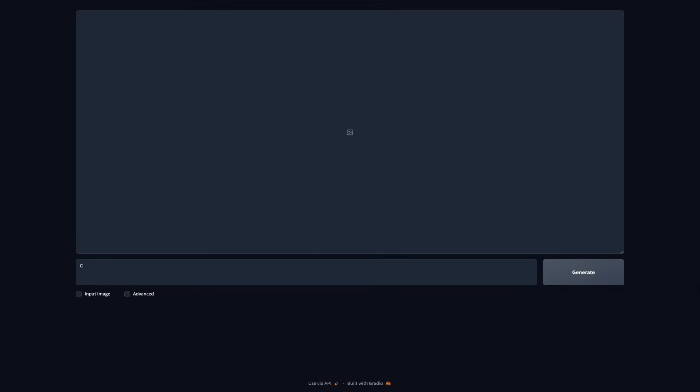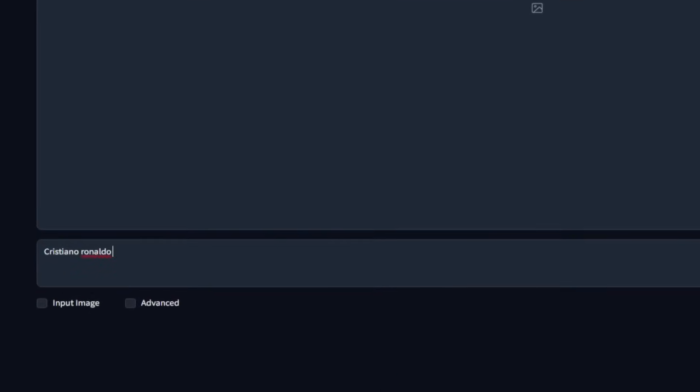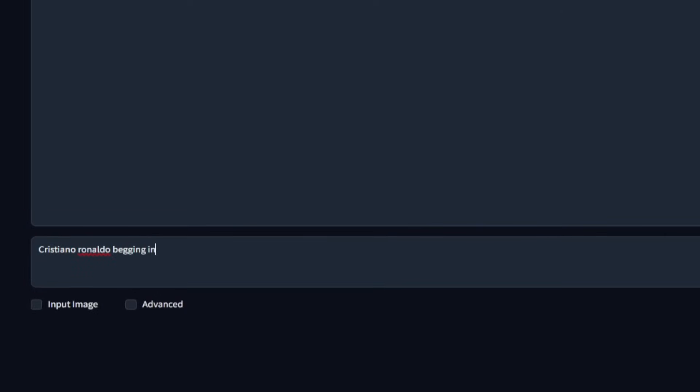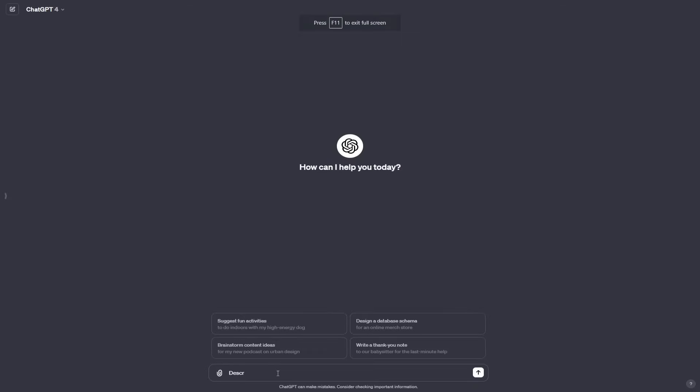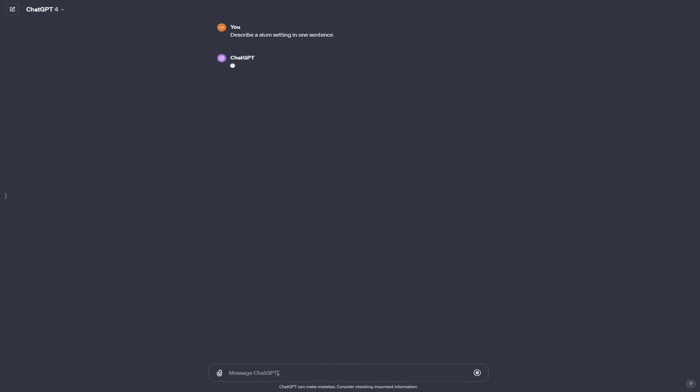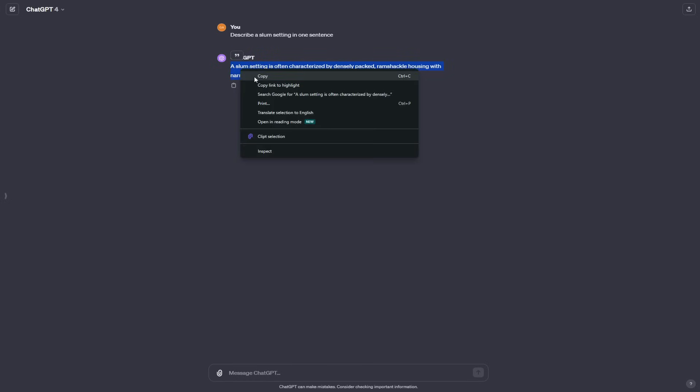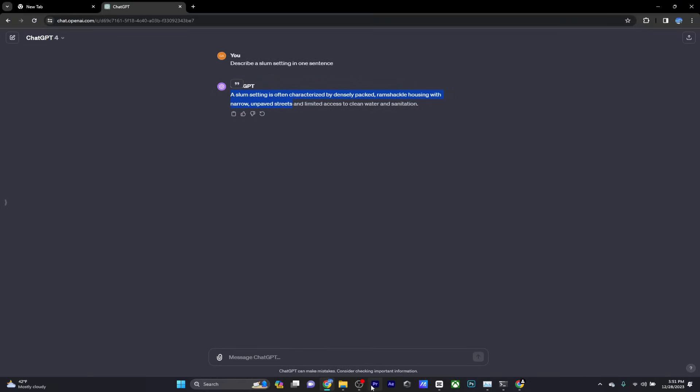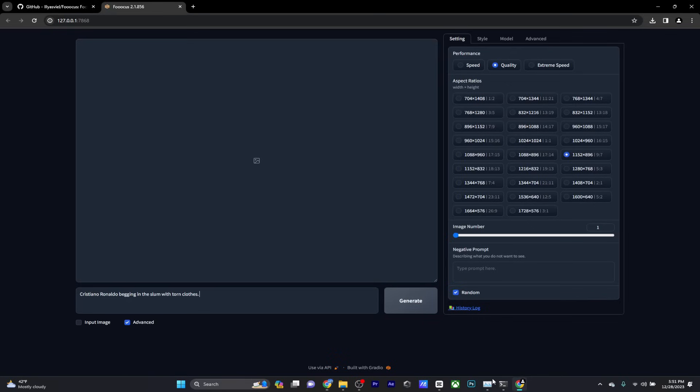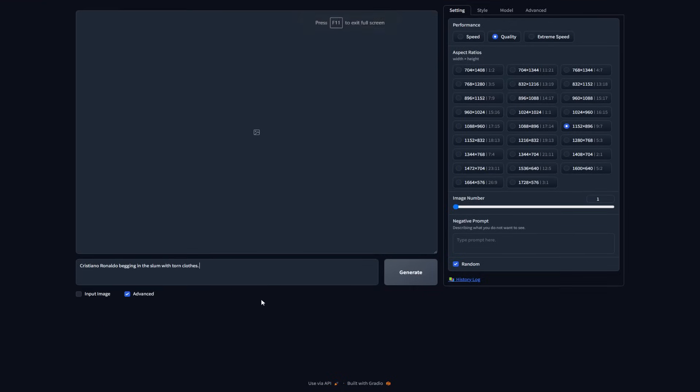Now, let's say for example, I want to generate an image of Cristiano Ronaldo begging in the slums with torn clothes. What I like to do is go over to ChatGPT and tell it to elaborate more in the description that I have. If you just hint at an idea to ChatGPT and ask it to be more elaborate with the description, it will give you a much better prompt, which in turn will significantly enhance your image. So let's copy this prompt right here and paste it onto Focus. Of course, if you want to make any changes to the prompt, you certainly can. But I like to go ahead with this prompt and we'll see what we get.